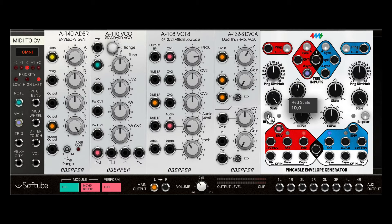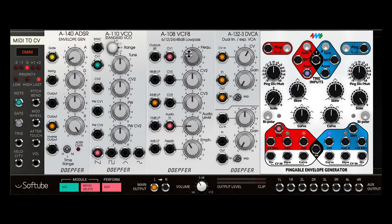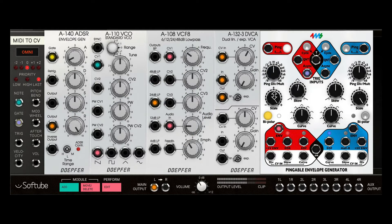We can also make the signal bipolar. Currently the modulation starts at the set position and goes up, then comes back down on the positive side, or starts at that set position and goes down on the negative side. I'll leave it in the positive state and turn on bipolar. In this case, the modulation happens on both sides — it goes up and comes back further down.